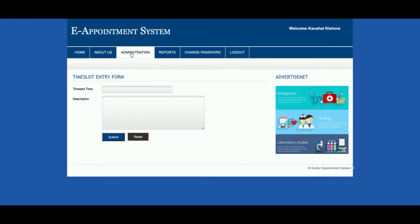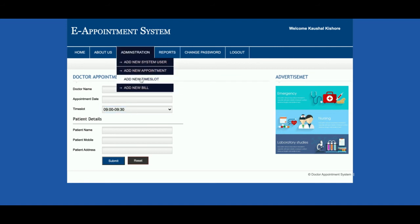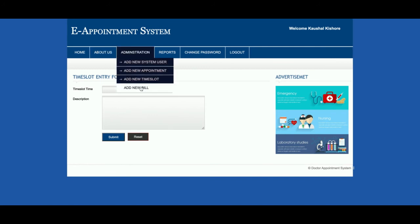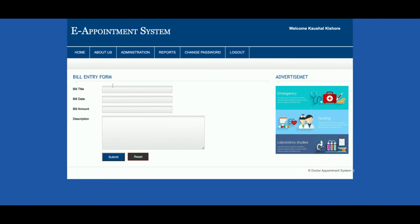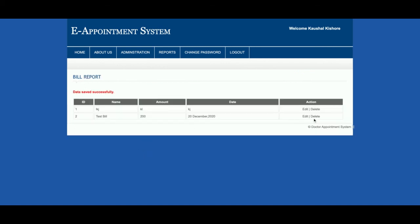This is 'Add New Time Slot' — from here you can add time slots, and those time slots will appear in the dropdown. Currently there are three time slots; you can add more from here. This is 'Add New Bill' — from here admin can add bills. Suppose the bill title is 'Test', and you can add a bill date, amount, and description. Admin can submit it, and the bill will be displayed, with options to edit or delete it.